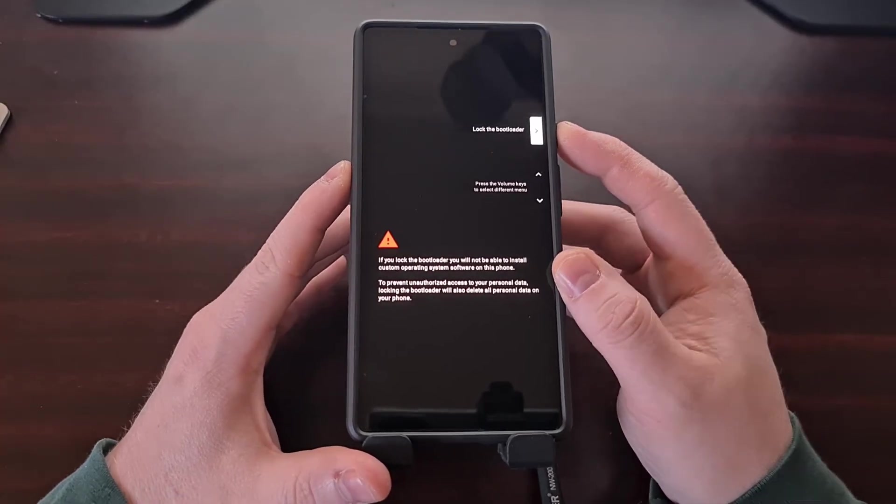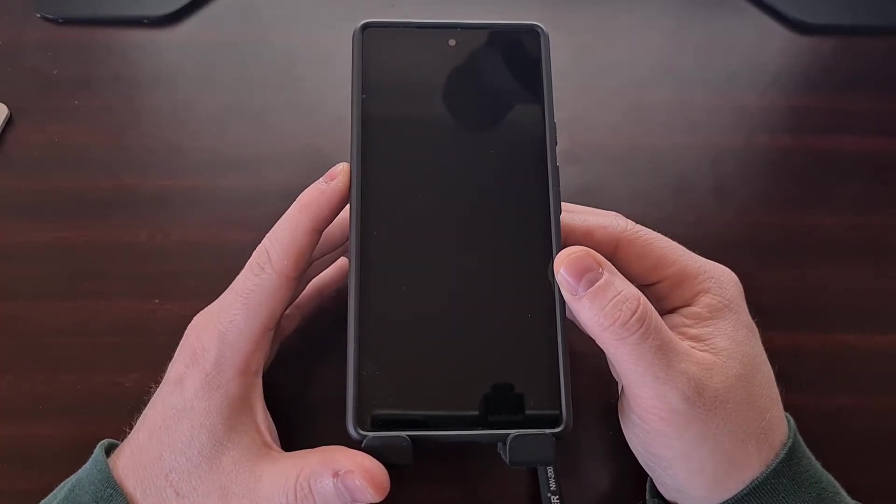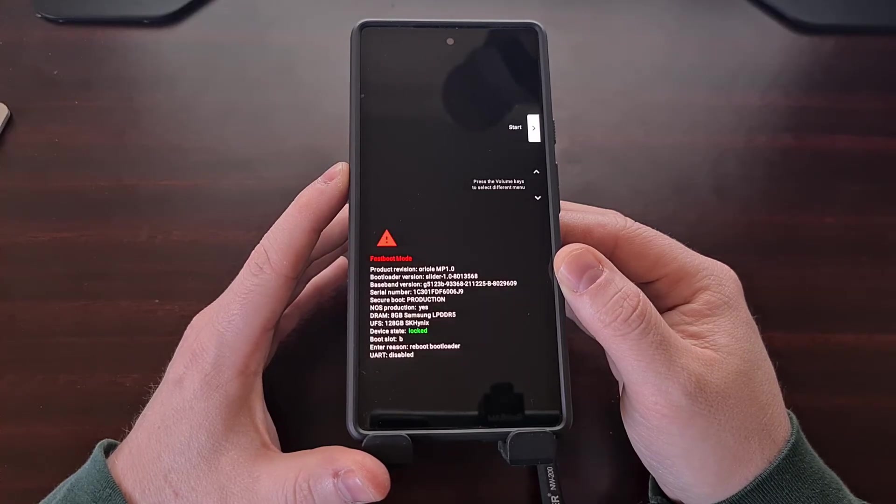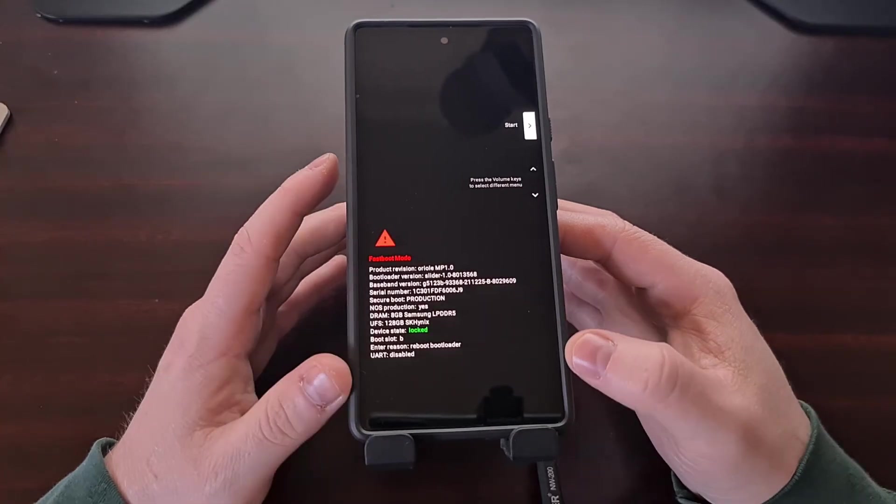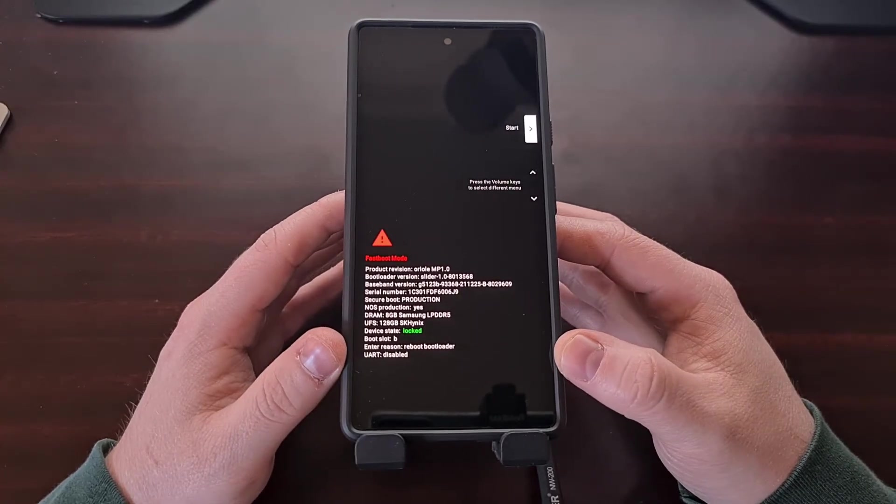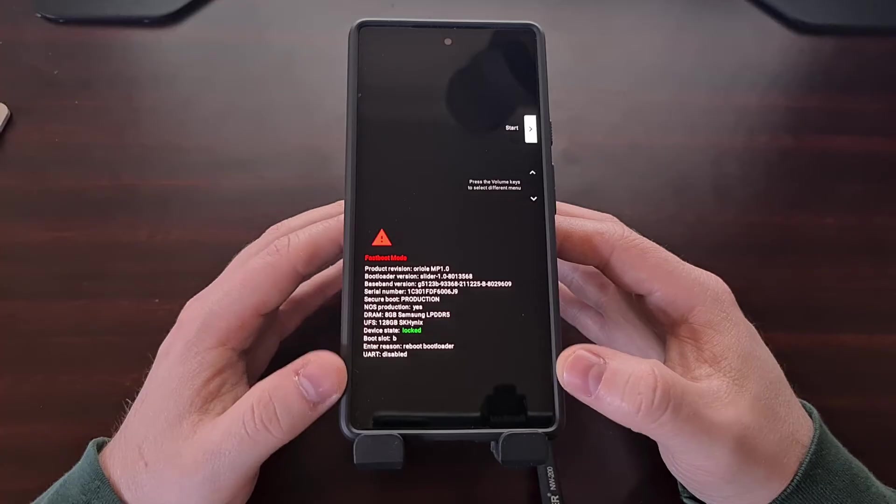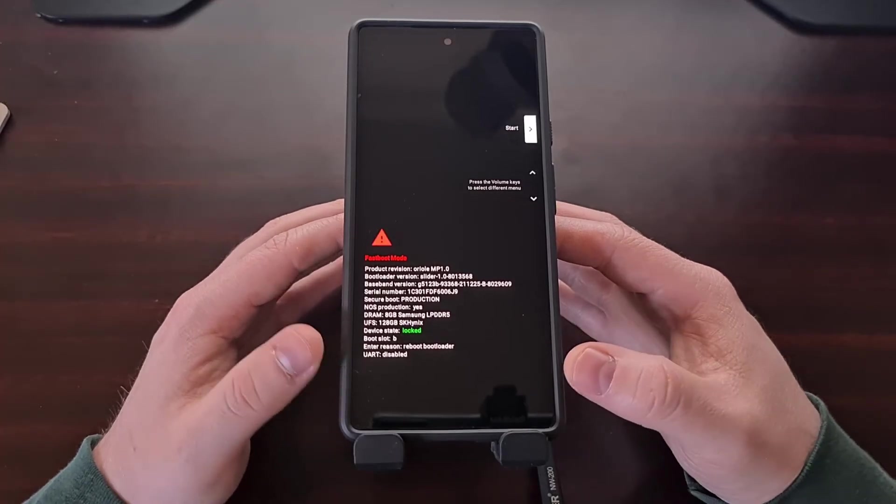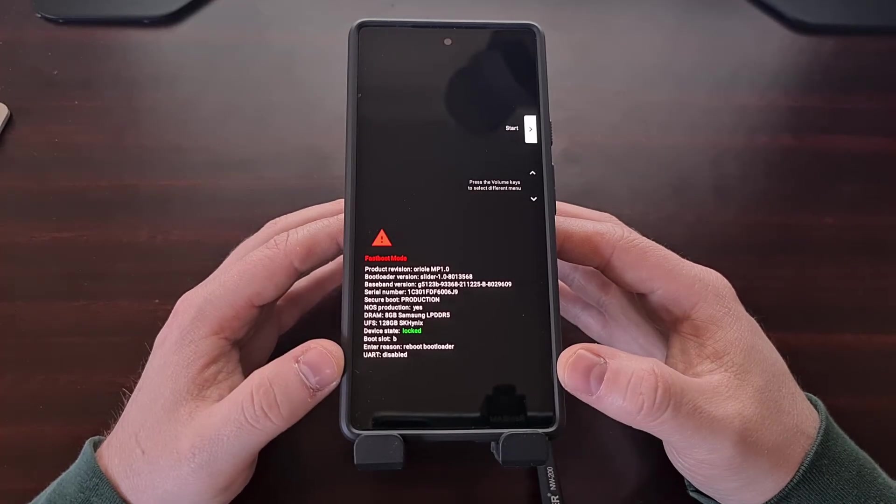As mentioned, it's going to do a factory data reset, which it had just done on that reboot.